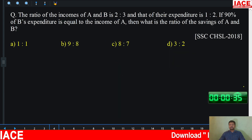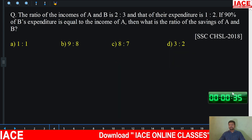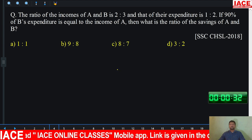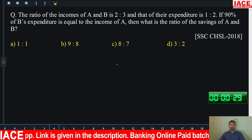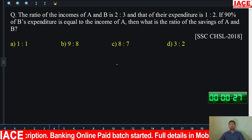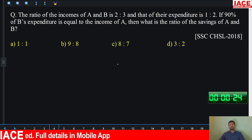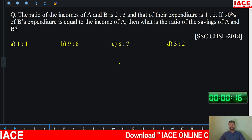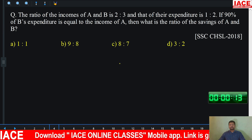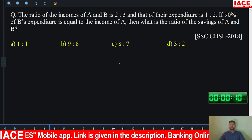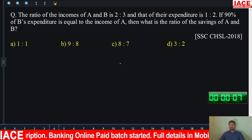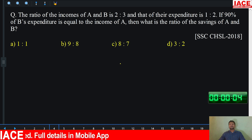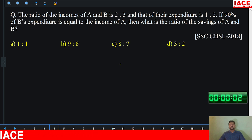Let's check the next question. Start the timer. It is an income based question. Try to give the answers. Income is equal to expenditure plus savings — that is the basic rule. Time up.